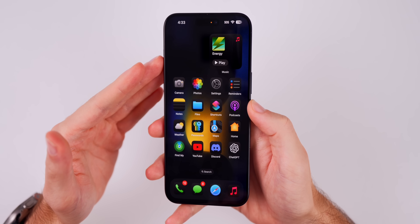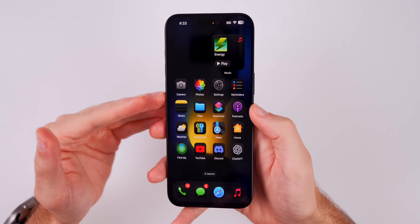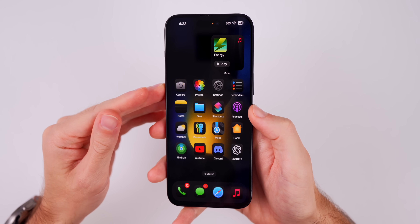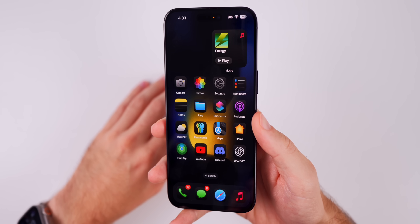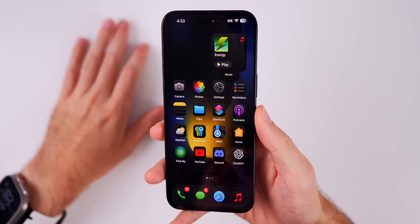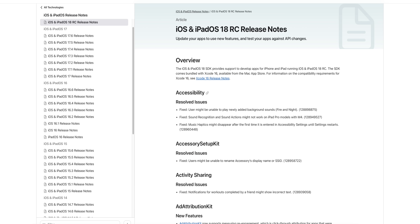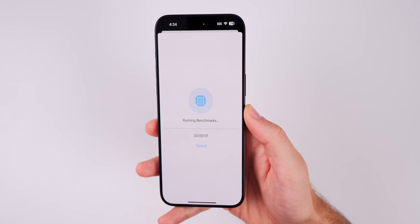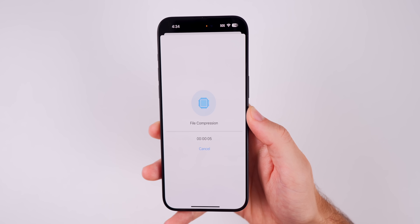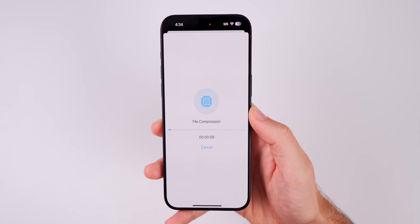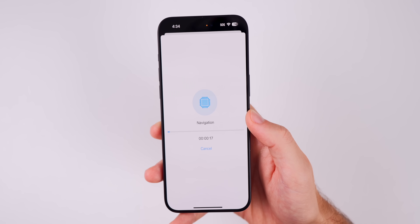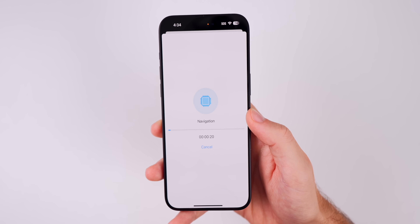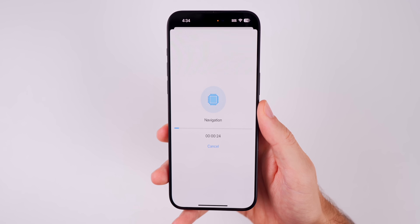I'll have a separate video covering every single iOS 18 feature next week once it's released to the public — make sure you're subscribed so you don't miss it. As for the release notes for iOS 18 RC, nothing changed from beta 8. Overall performance feels fantastic — noticeably quicker than betas 7 and 8. I'd expect a minor boost in battery life if you're coming from an earlier beta.